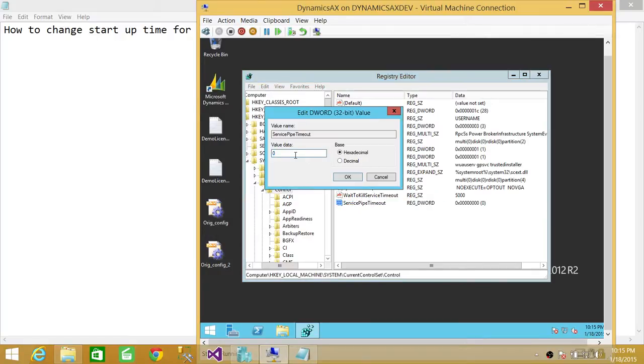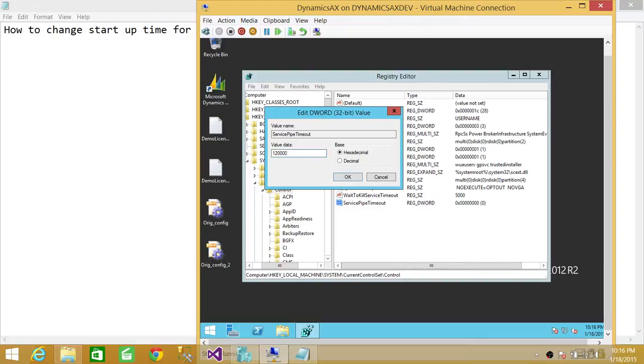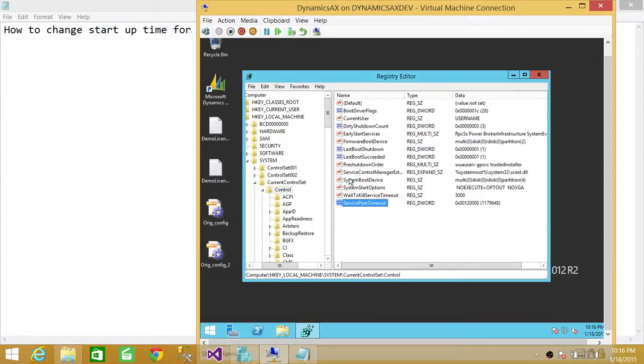Here's the value data. So what we're going to do is we're going to change it to 120. And this is specifically for Windows 2008 R2. So we're going to go ahead 120,000. So that means 120 seconds because it's in milliseconds. So if we put 120,000 milliseconds, then it'll be two minutes or 120 seconds. So we're going to click OK.